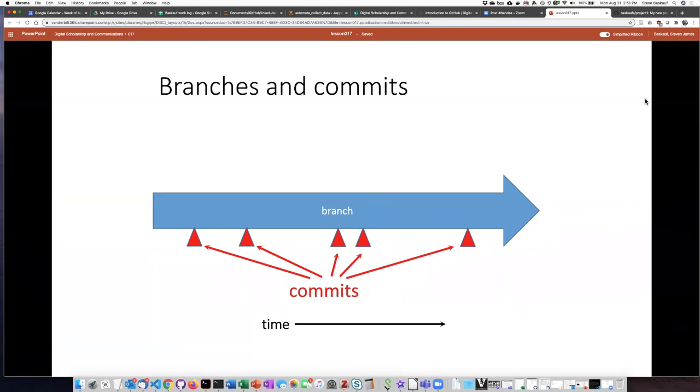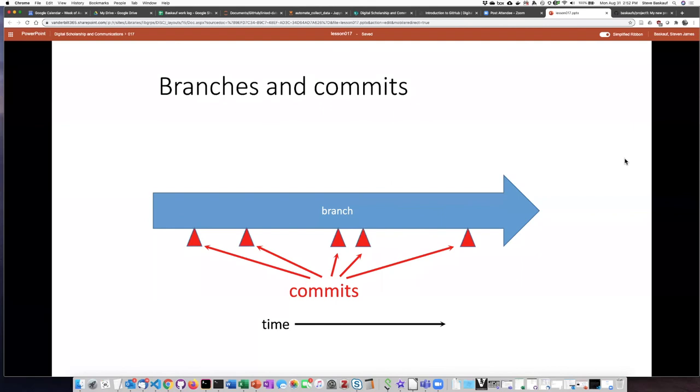There aren't particular rules about what constitutes a commit, but typically the way we think about this is the completion of a particular stage in the project. And so usually commits are identified with achieving some particular point of work in the process of revising or working on a project.